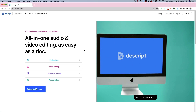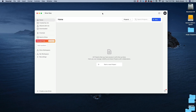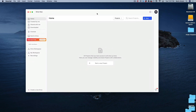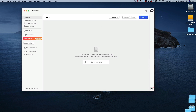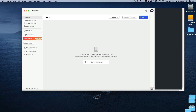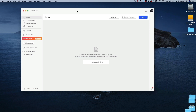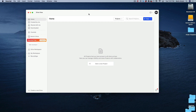Once you open up Descript on your computer — it's a standalone application — I went ahead and created a free account so you can see what that looks like. On the lower right-hand side there's a question mark where all their learning videos are. They also have an awesome YouTube channel with great tutorials if you want to learn how to do certain things.